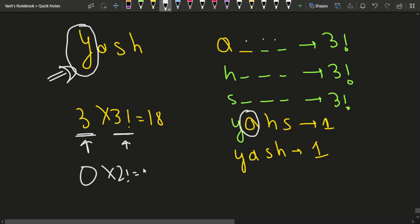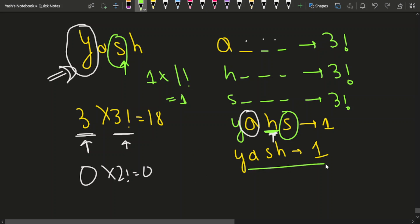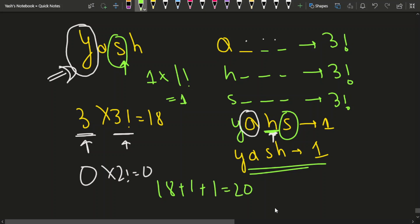For S, how many characters are lesser than S? Just one — H. So we get 1 into 1 factorial, which is 1. The final word contributes 1 directly. Adding it all up: 18 plus 1 plus 1 gives 20, which is the rank.